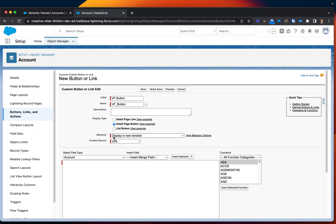And then for Behavior, let's keep this on default. But for the Content Source, I will actually have to switch from URL to Visualforce Page.